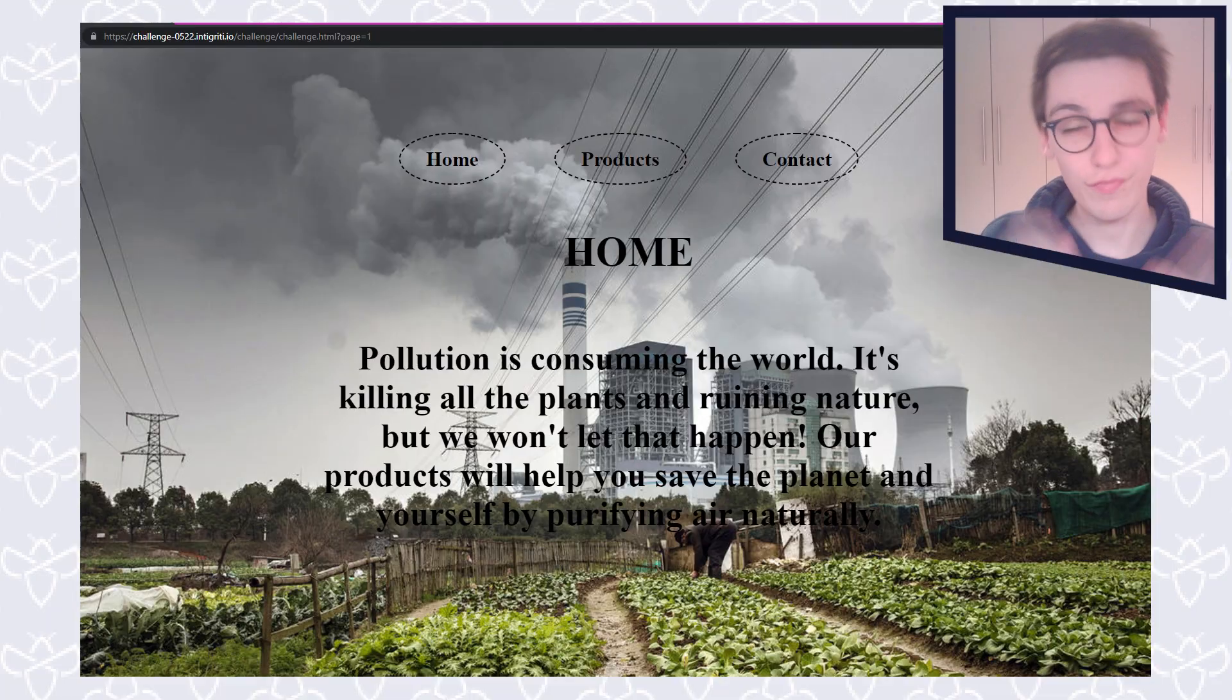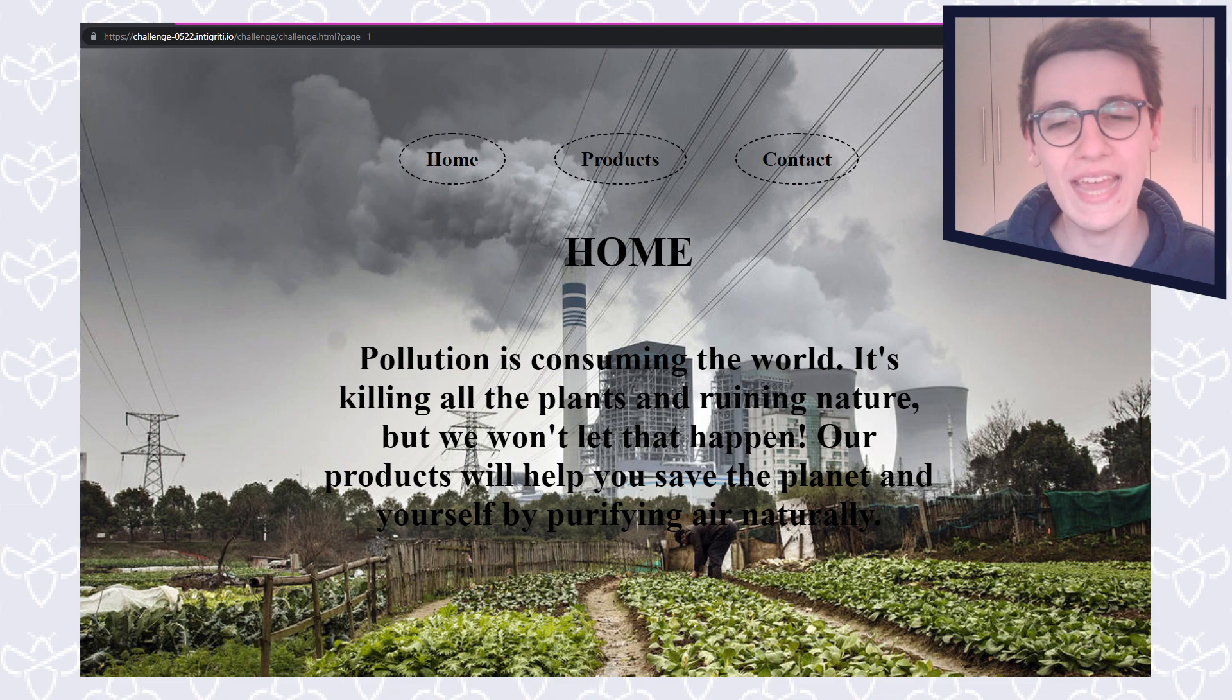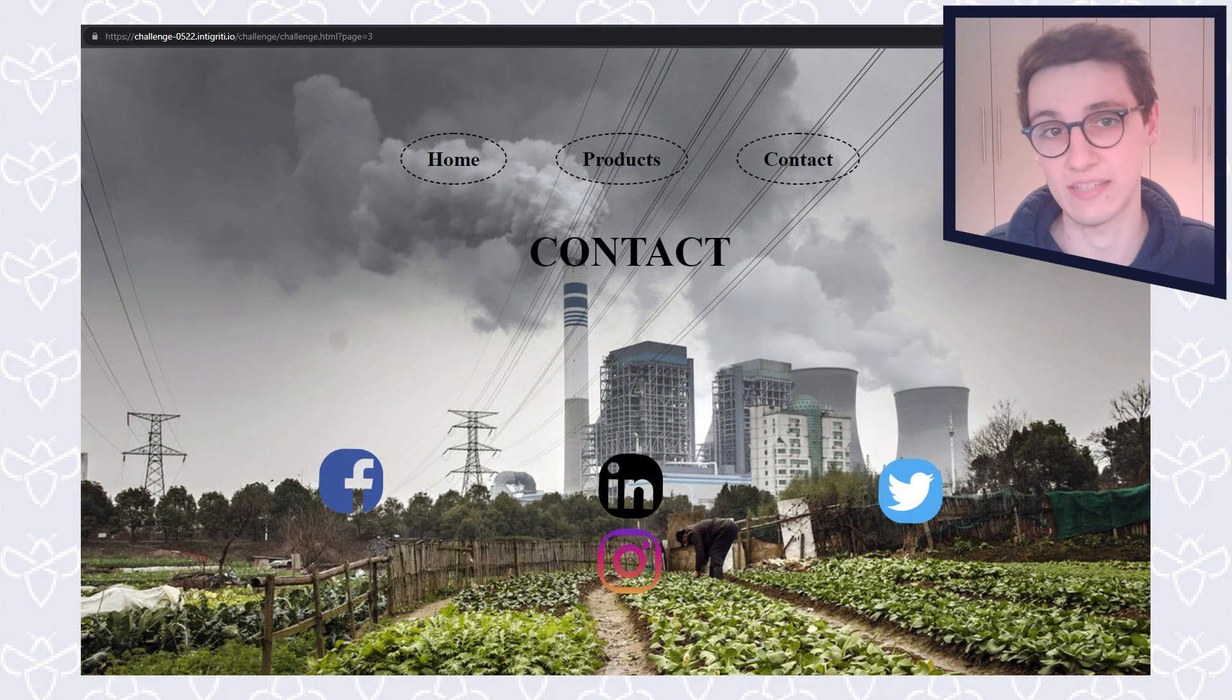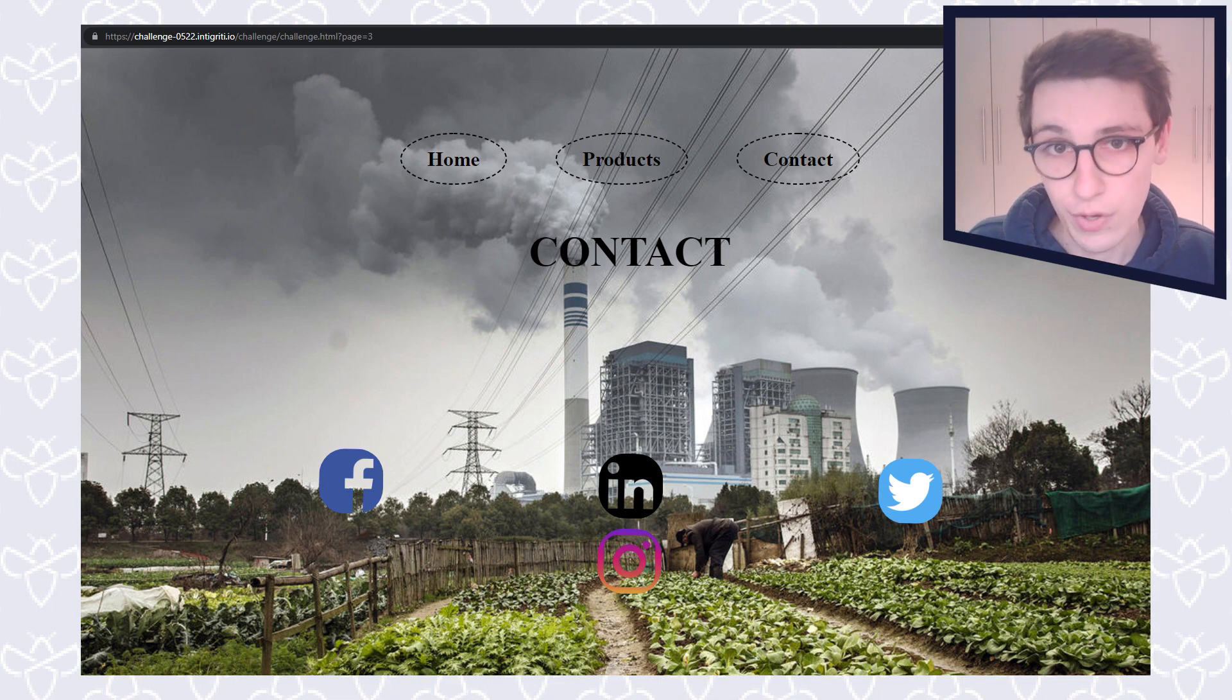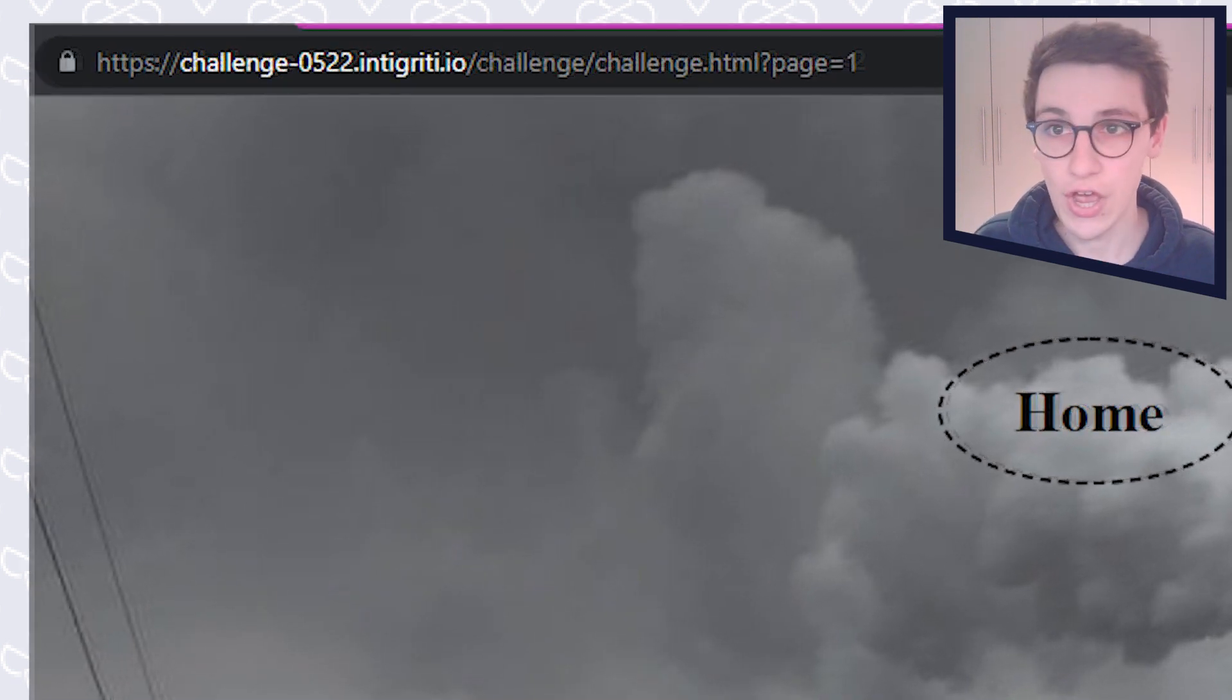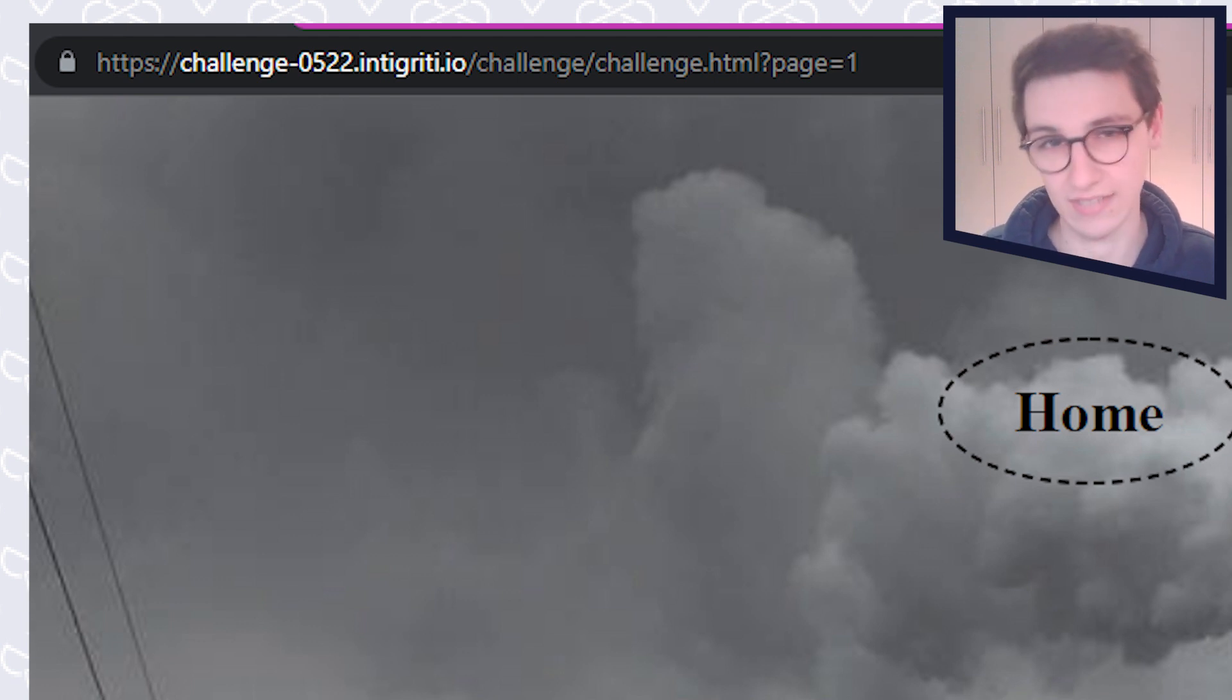The first thing we need to do is explore this challenge. What is going on? We get this page here and this page has a home, has a products page and a contacts page. And on this page there is just not that much we can do. We see that when we click on these different tabs or these different pages, that there is a get parameter page that changes depending on which page we visit.